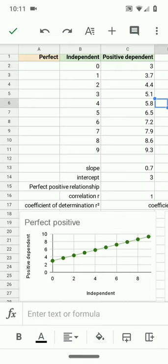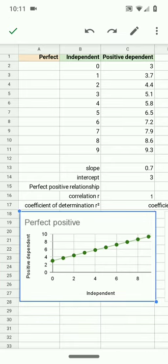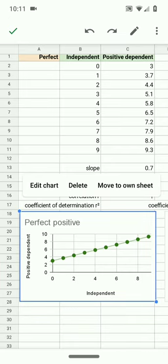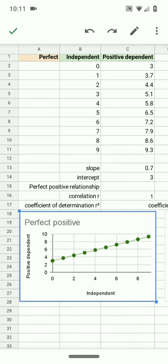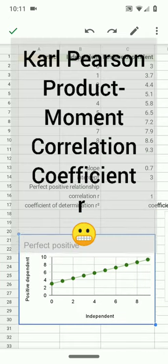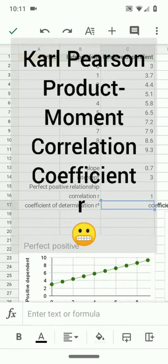For a simple linear regression, the coefficient of determination is just a Carl-Pearson correlation coefficient squared.